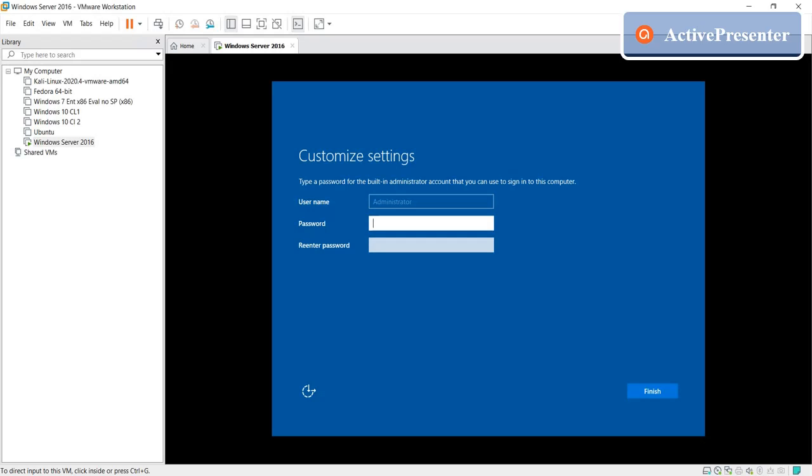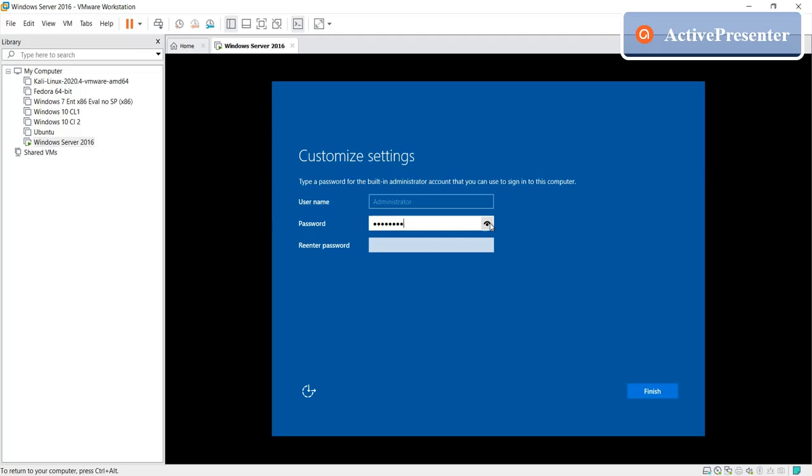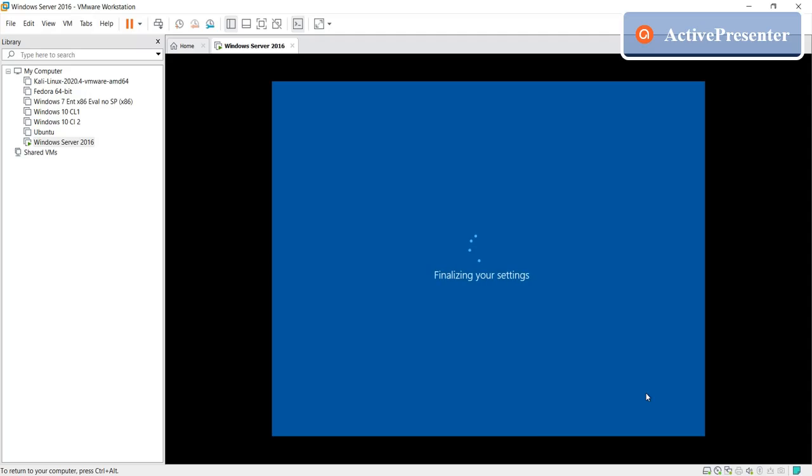So once the installation process finishes it will restart automatically. Just need to give a password here, but remember that you need to give the complexity of the password. It's the requirement that uppercase, lowercase, and special character. I give the password like this, you can give as well or whichever you like. Password and then finish.